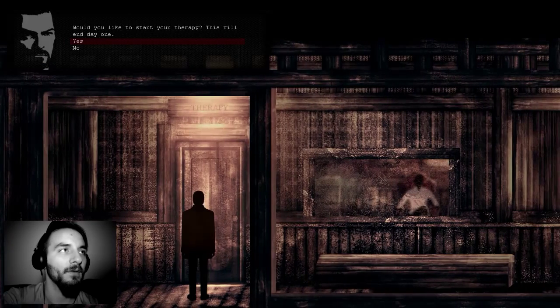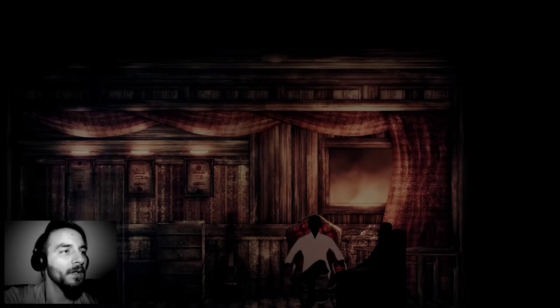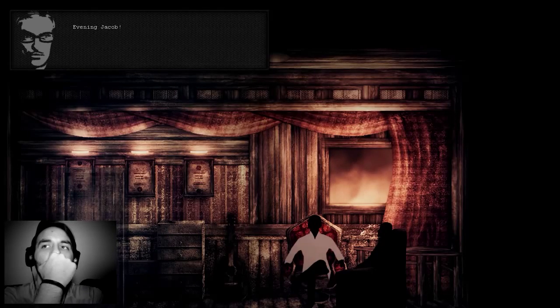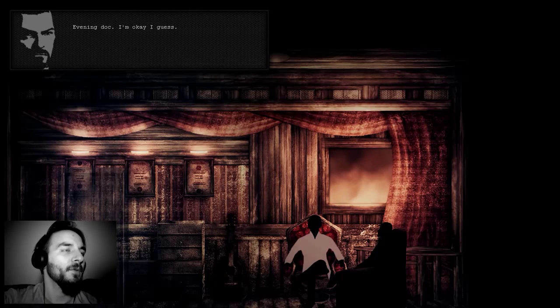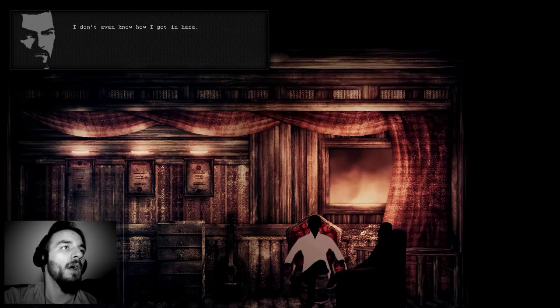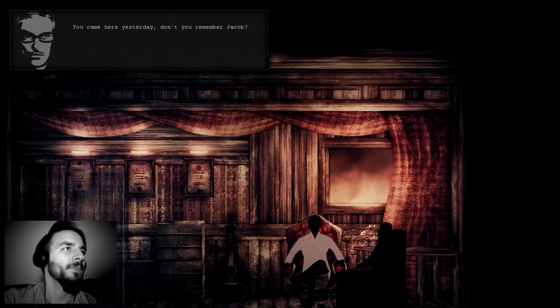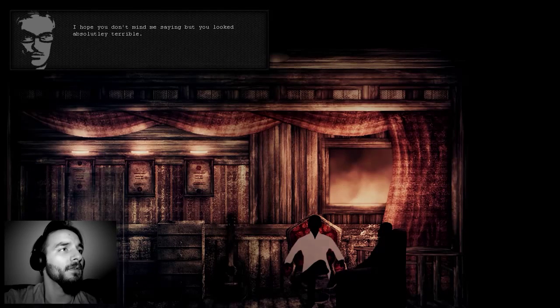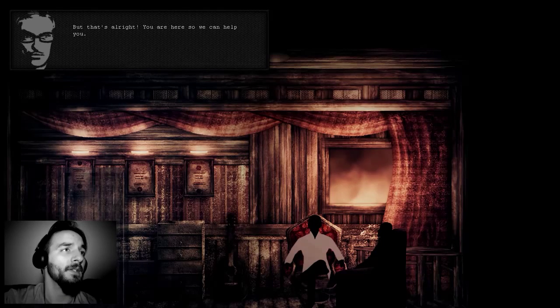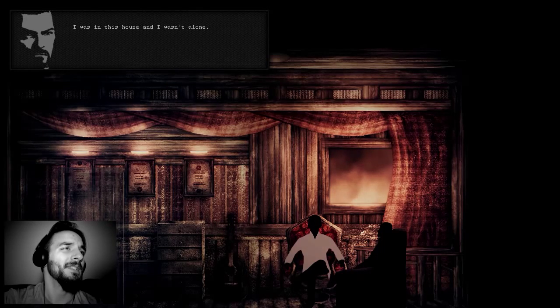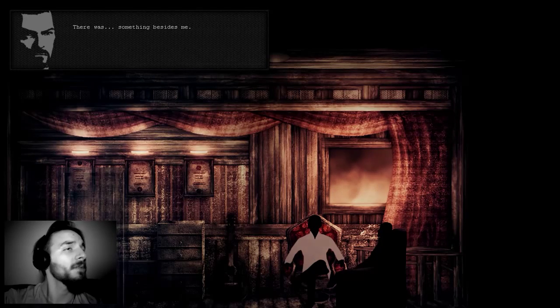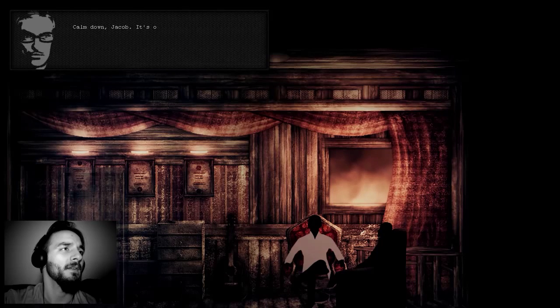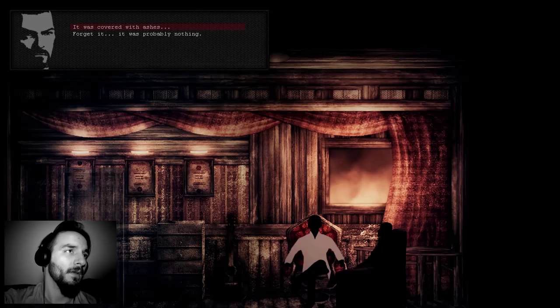Oh, here we go. Evening Jacob, how are you feeling? Evening doc, I'm okay I guess. I talked to other patients and had a look around. Still quite puzzled though, I don't even know how I got in here. You came here yesterday, don't you remember Jacob? I hope you don't mind me saying, but you looked absolutely terrible. But it's all right, you're here so we can help you.